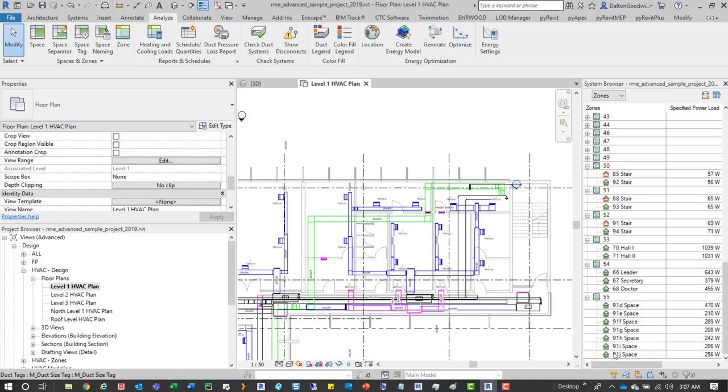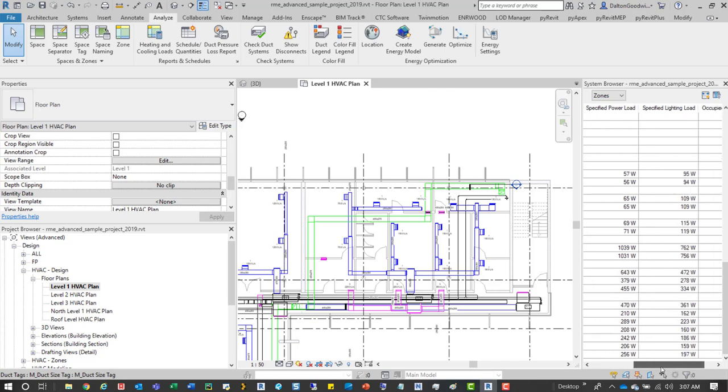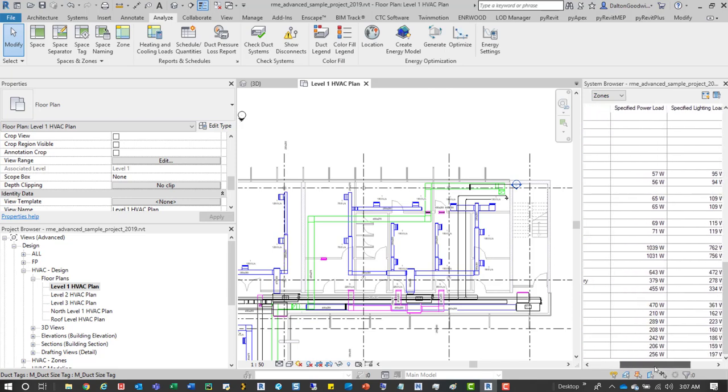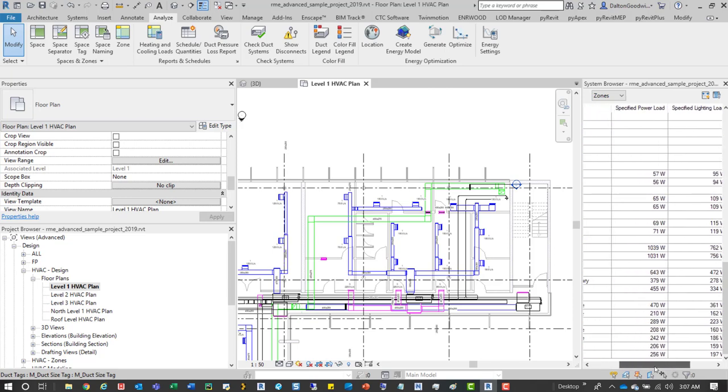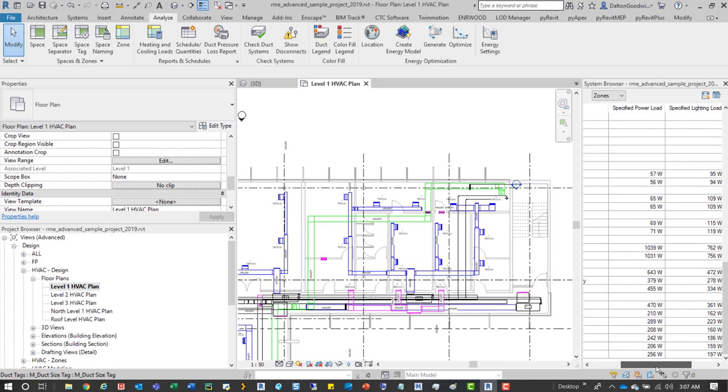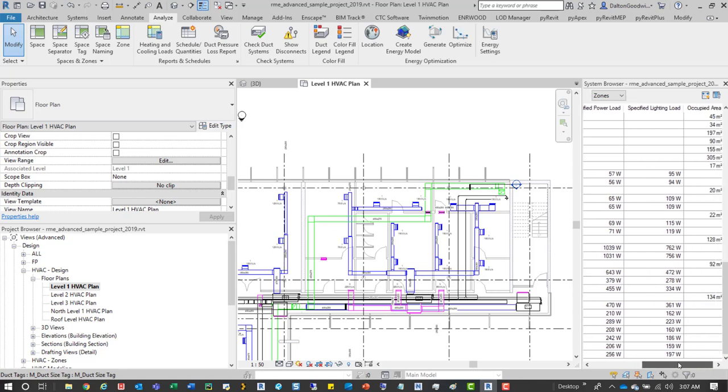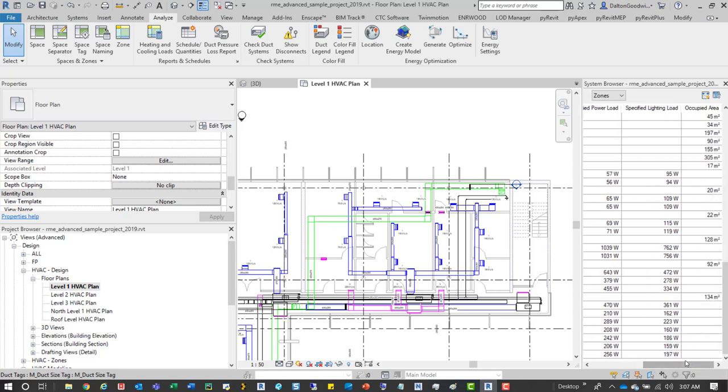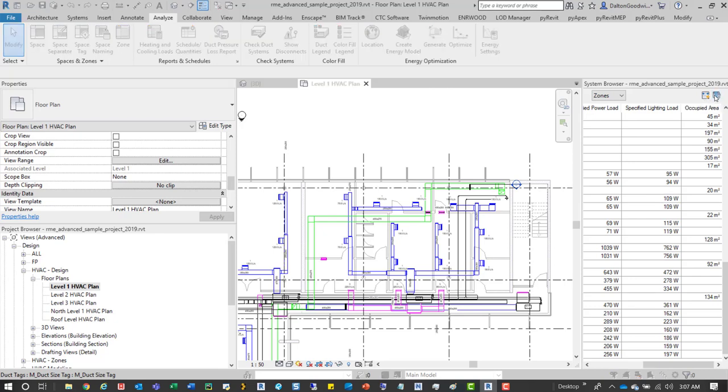Now what's cool with the system browser is we can display a variety of information. Right now it has specified power load, lighting load, and then occupied area. To edit that you would just come up here to your column setting.